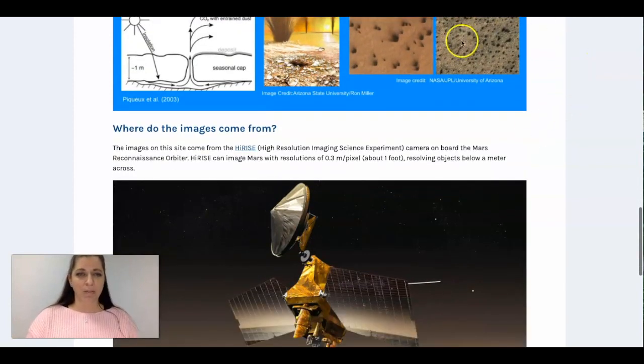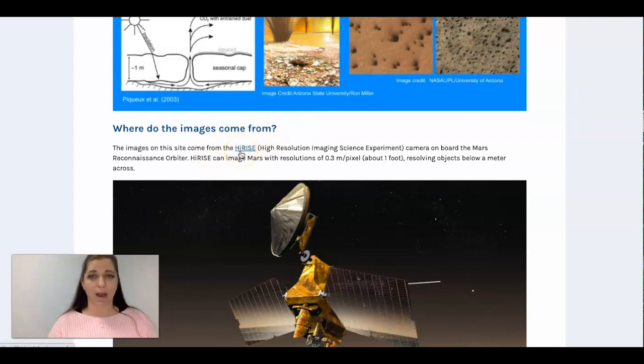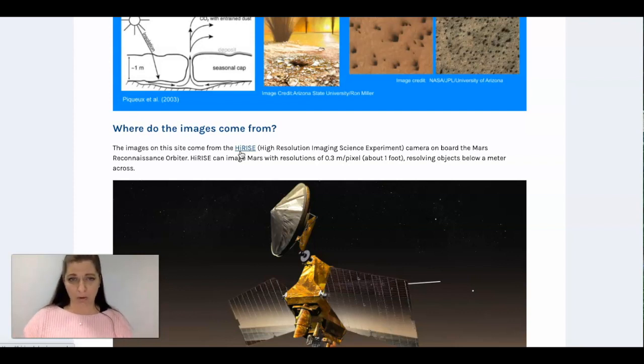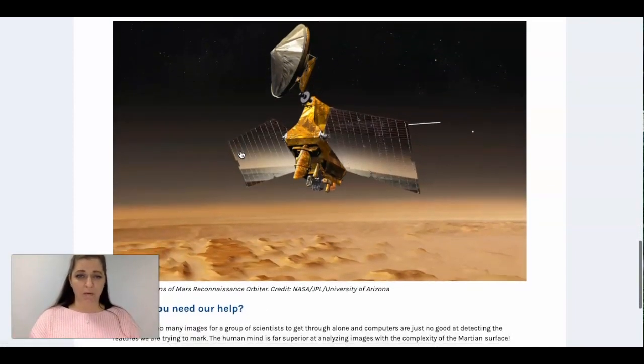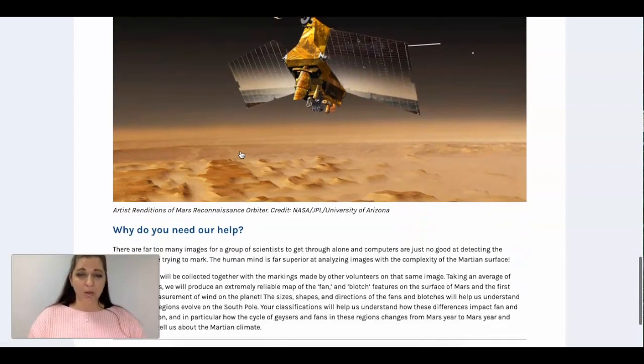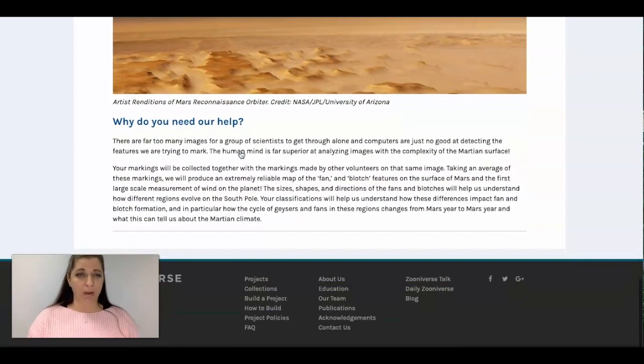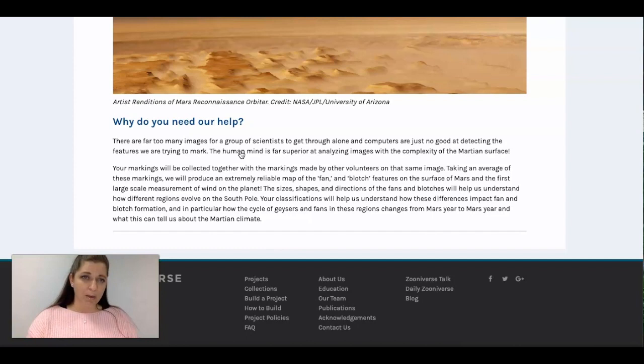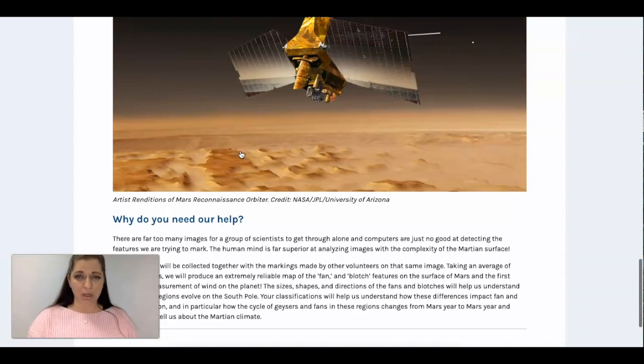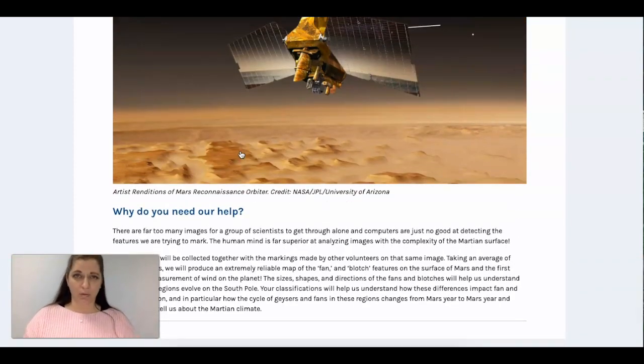It talks about where these images come from which is called HiRISE. This is a high resolution imaging science experiment that's on the Mars Reconnaissance Orbiter and this gives you a picture of what that looks like. So you can go through and read this and the important thing to know is that there's so many images for scientists to go through.